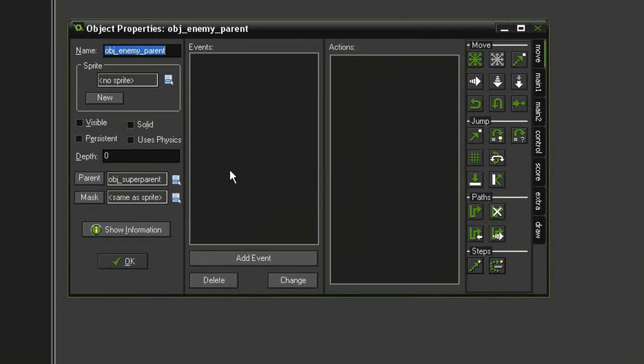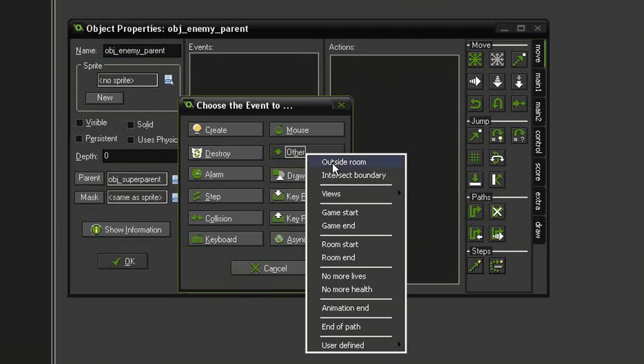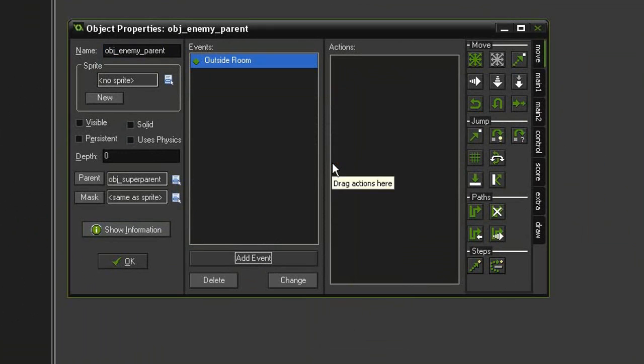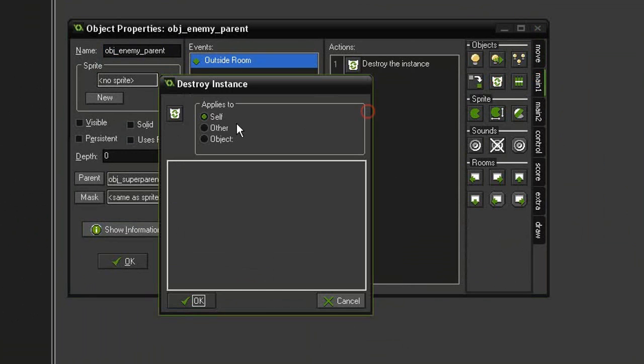And we will add event, other, outside room, come to main 1, and tell it to destroy itself. OK,